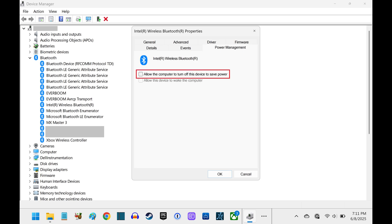Step 5. Make sure "Allow the computer to turn off this device to save power" does not have a checkmark next to it. Click OK to save your changes.